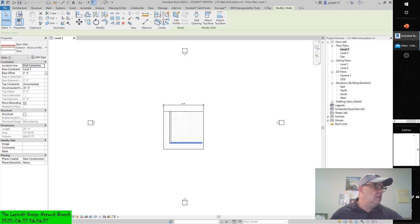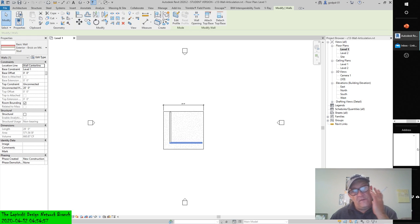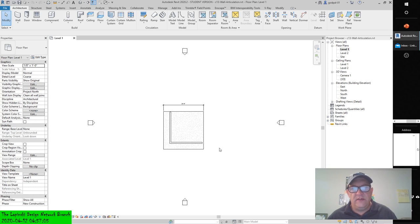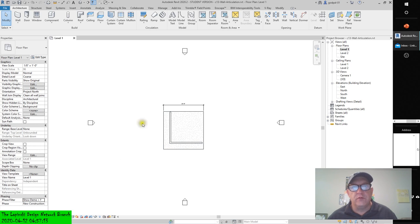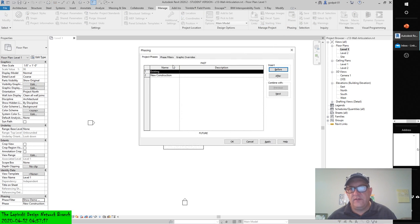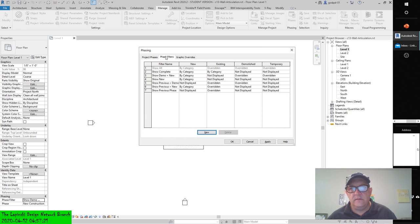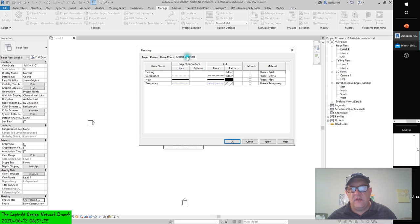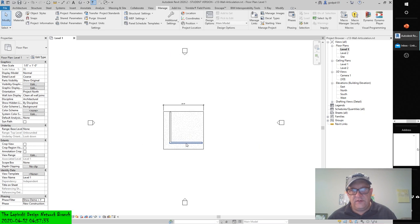When you create a model for a renovation of an existing building, you likely create elements that are existing, demolished, and new. In the example, a new wall and a wall to be demolished are intersecting an existing wall. Notice the walls are cleaning up with each other as they normally would if they were all in the same phase. We haven't created any phases in this drawing, but based on phase, we can apply different view parameters and override the graphics.